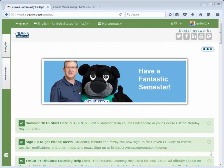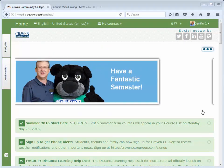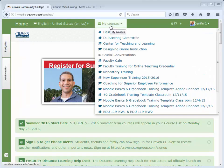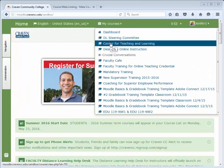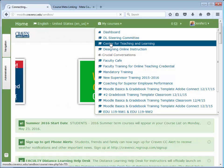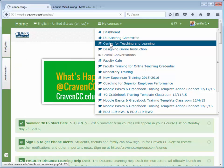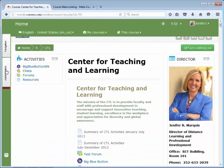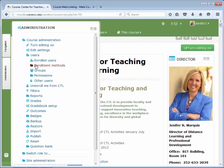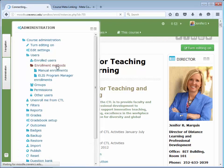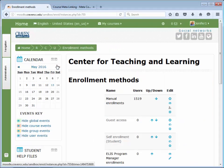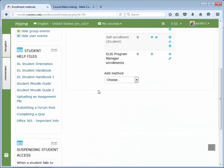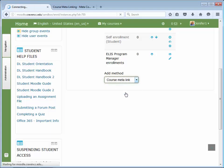To begin, enter the course you wish to make the parent course. This is the course you plan to develop and teach from. In the administration block, select Users, Enrolled Users, Enrollment Methods, and we will scroll down and choose the course meta-link method.